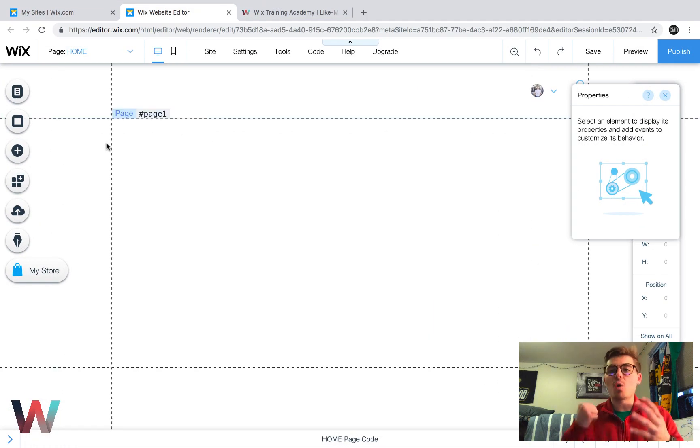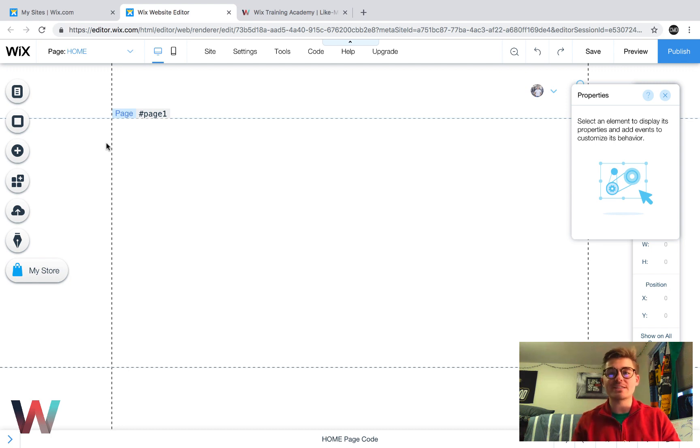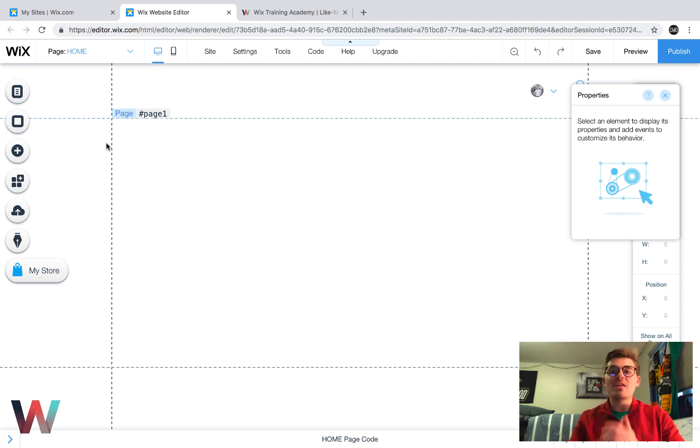Today we're going to customize our Wix stores in this Wix eCommerce series, the ultimate guide to building an online store on Wix. Thank you for joining.